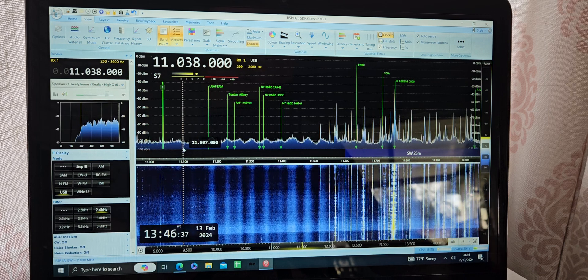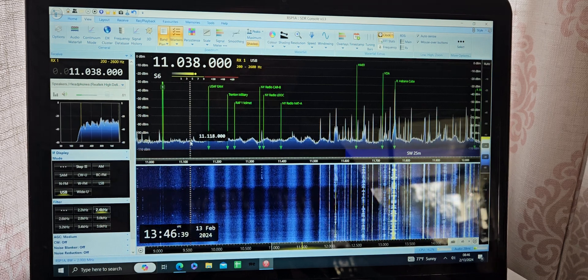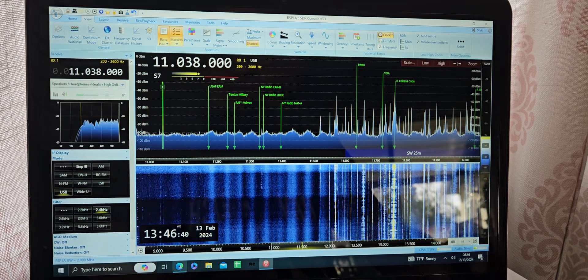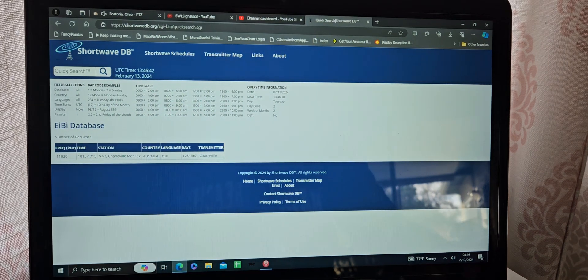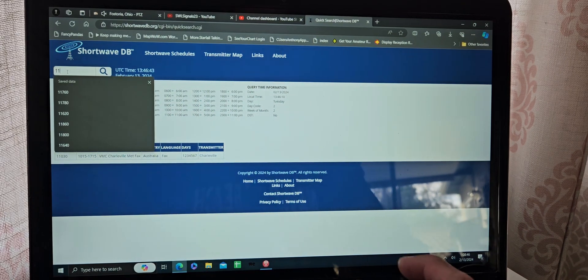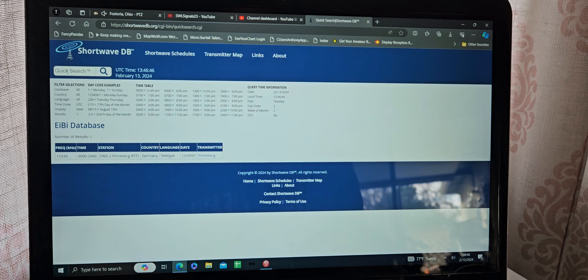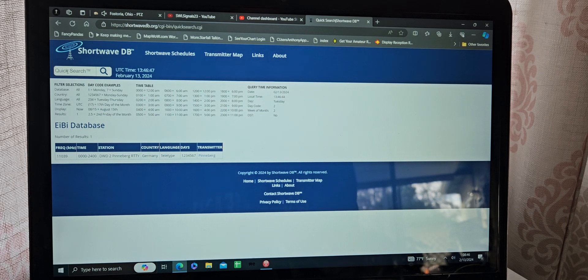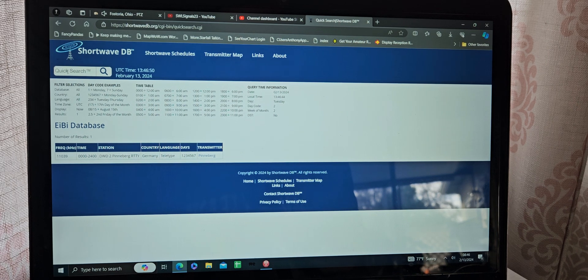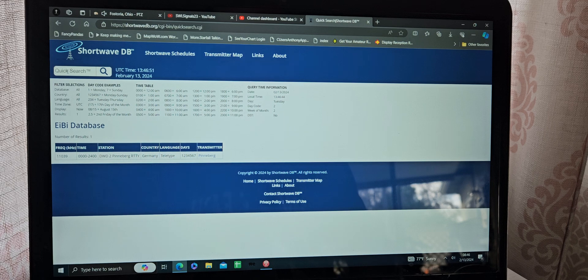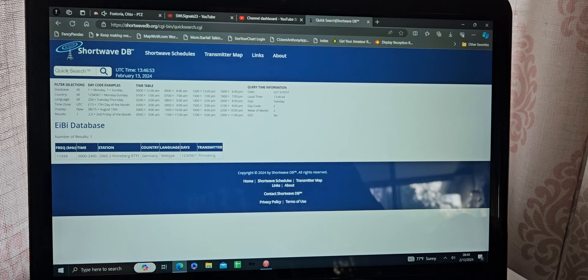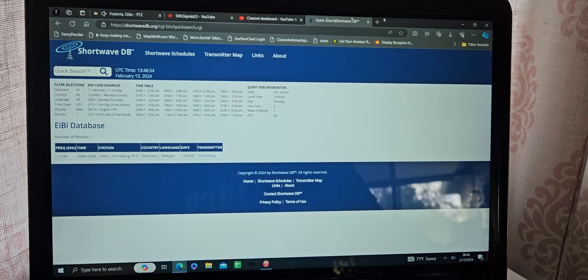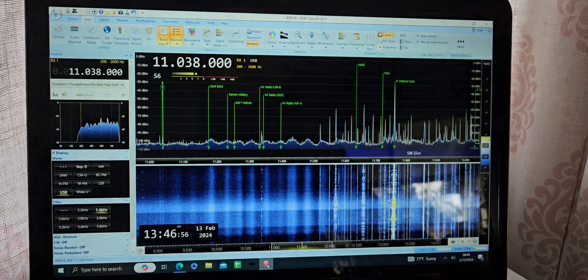That sounds like a radio teletype there, 11,038. Let me do a look here. Okay, yep, that's out of Germany, Pinneberg radio teletype DWD2.